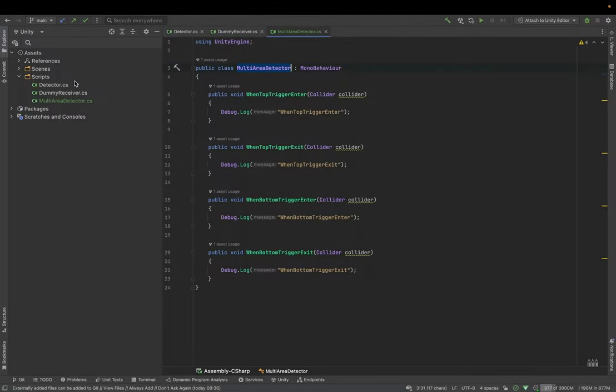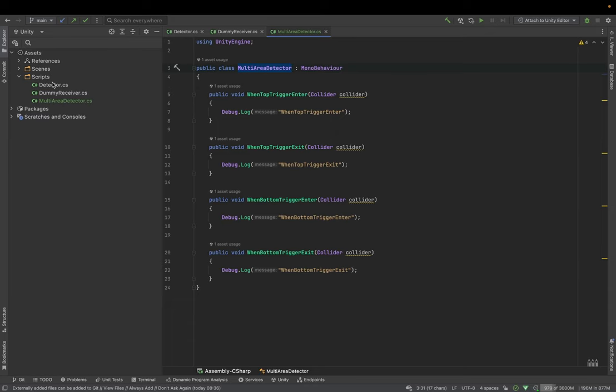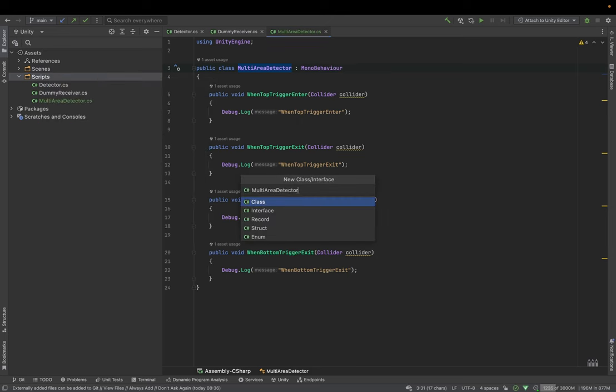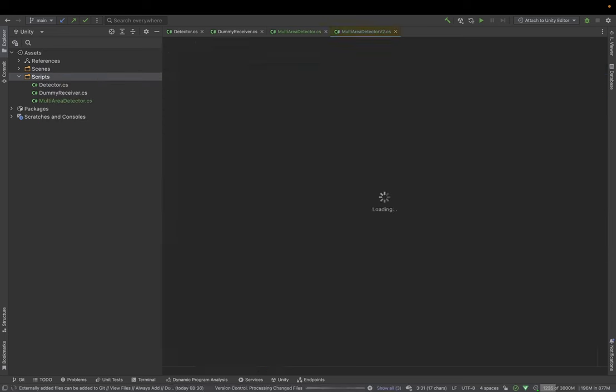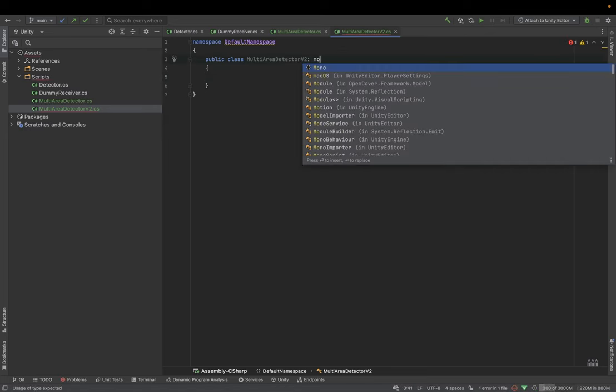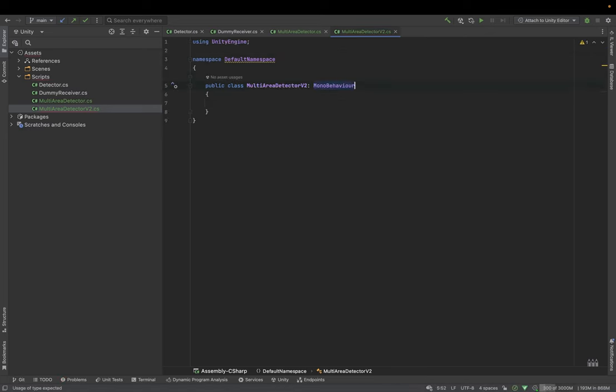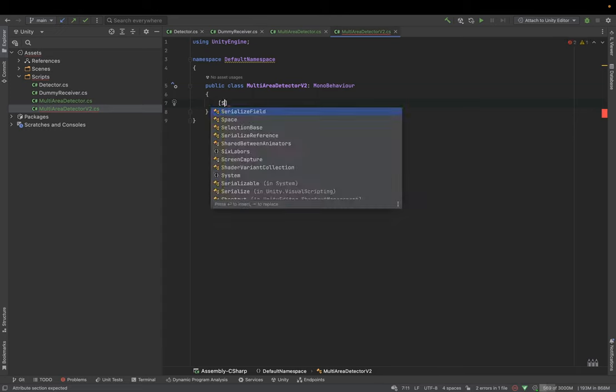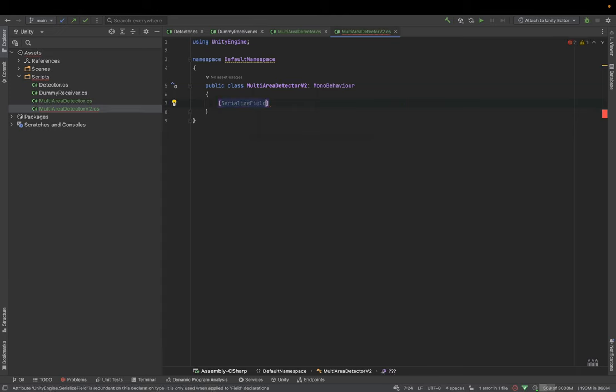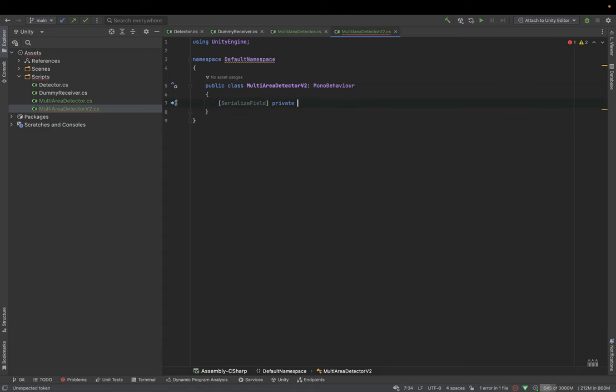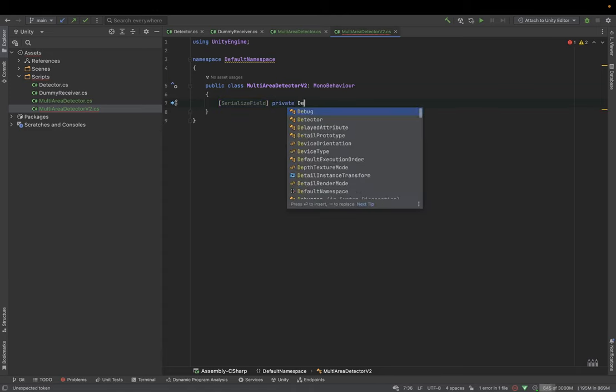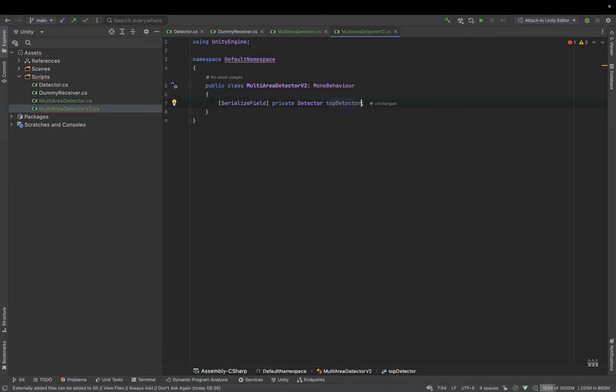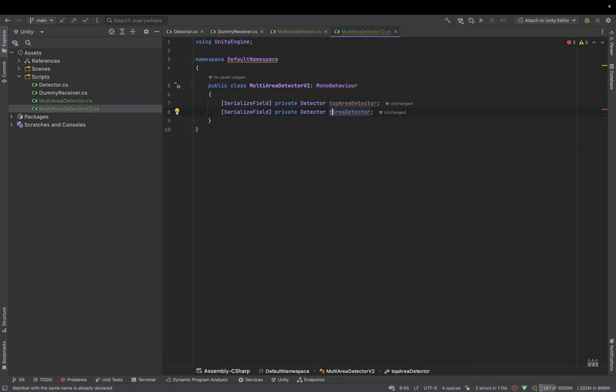There is also another way that we can build our area detector. So I'm gonna show you this way now. So let's create a multi-area detector v2 mono behavior. Okay. Instead of reiterating a detector's event to the multi-area detector, we can assign those detectors using serialized fields. Private detector. Let's call it top detector. Top area detector. And bottom area detector.